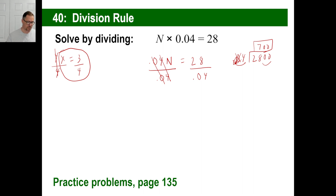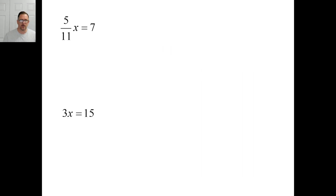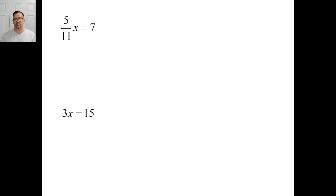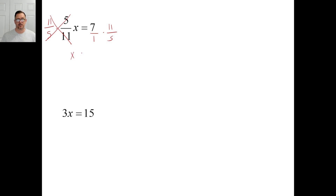Look on page 135 — we have four problems, we'll do all four. Problem A: if you have a fraction as a coefficient, the easiest thing is to multiply by the reciprocal — 11-fifths. That always goes away and gives you 1x. X equals 7 times 11 over 5, which is 77 over 5. You can leave it like that or convert to a mixed number to match the answer in the back of your book.